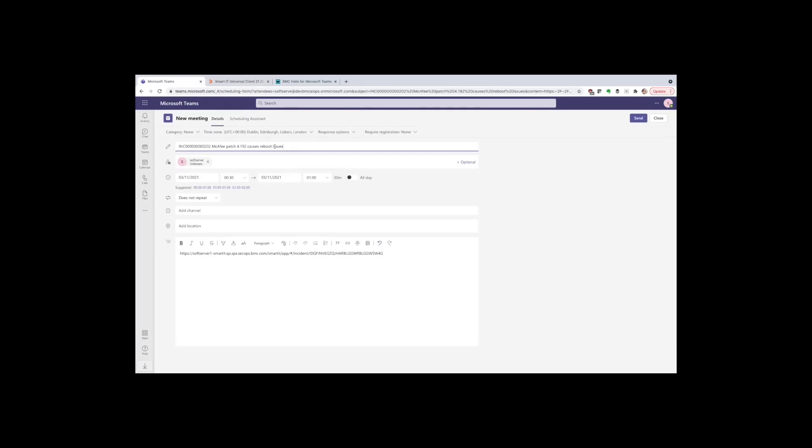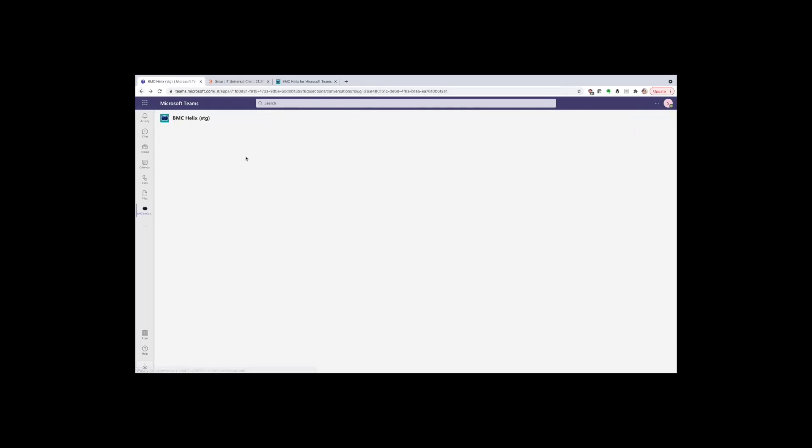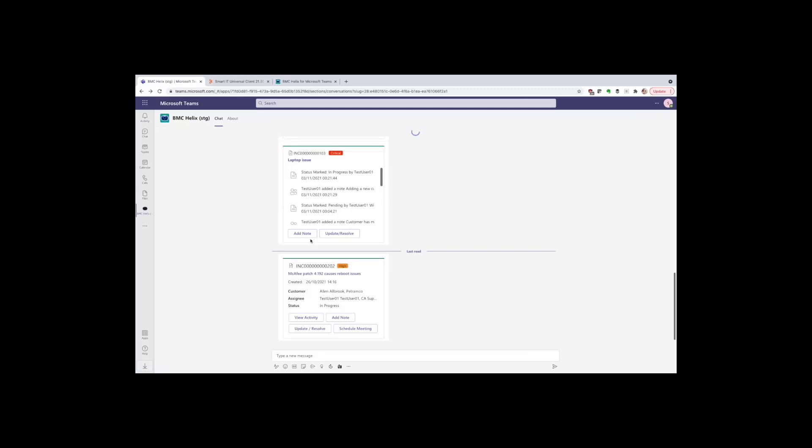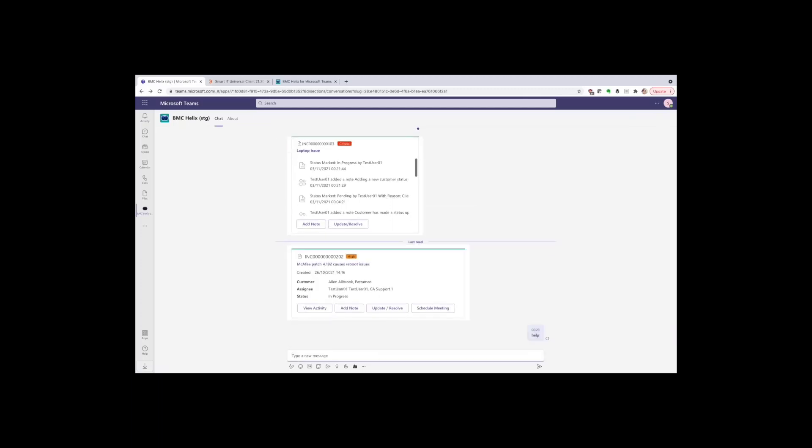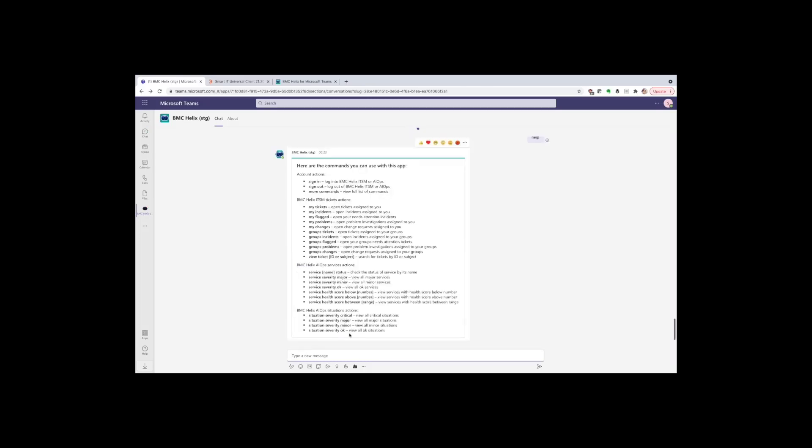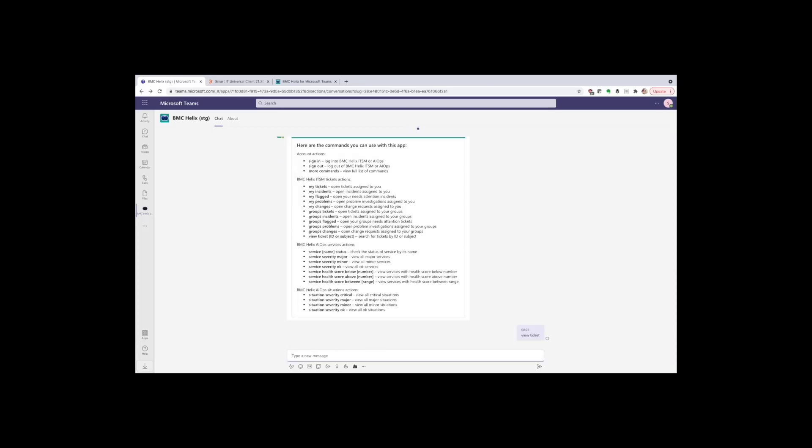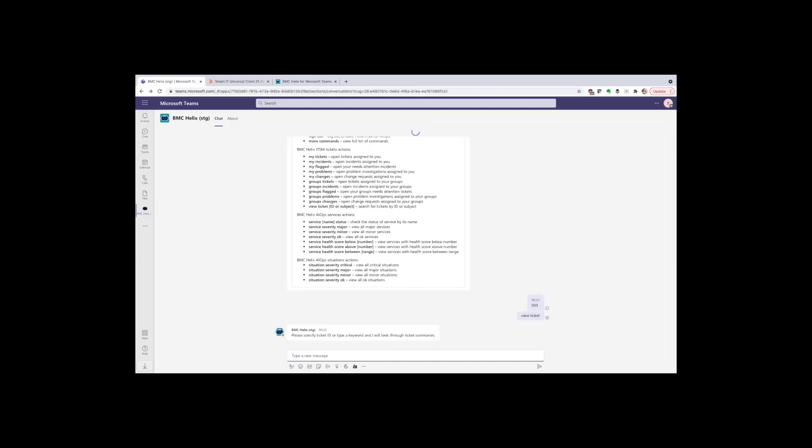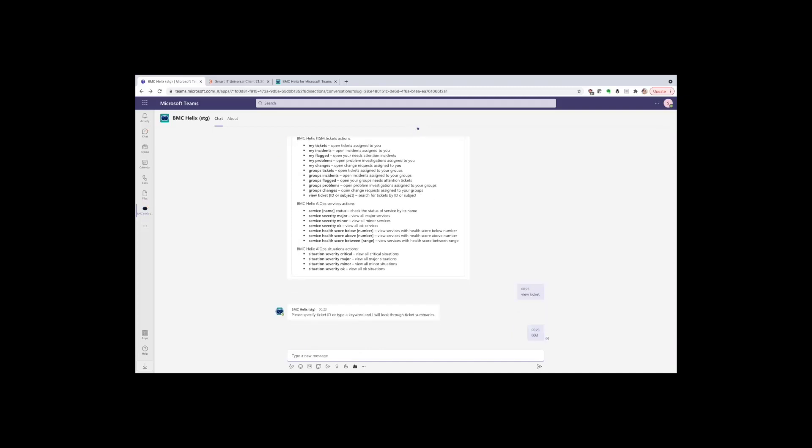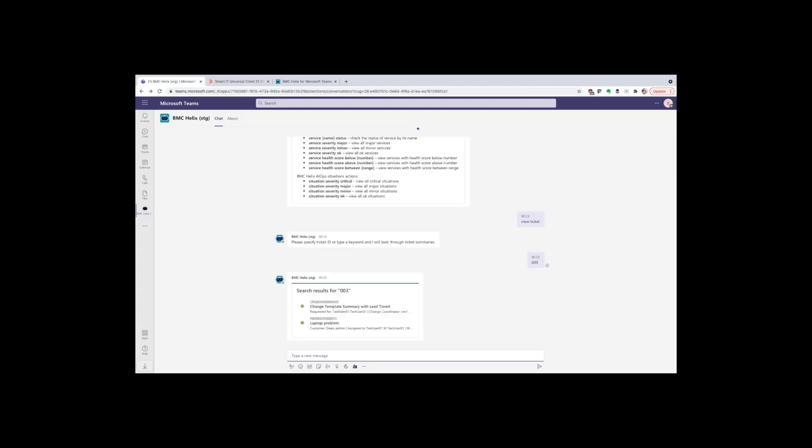So far we've looked at ways of getting to tickets by using a queue. We can do that by looking at our individually assigned or group assigned tickets or looking for flag tickets. But we can also use a direct command to query tickets without having to open a queue. If we open the help list again, you'll see that one command is called view ticket. And if I enter that, the bot now prompts me to enter some details for it to search on. I'm going to enter 003 and this is going to show me that there's a change record and a problem record with ID numbers corresponding to that.